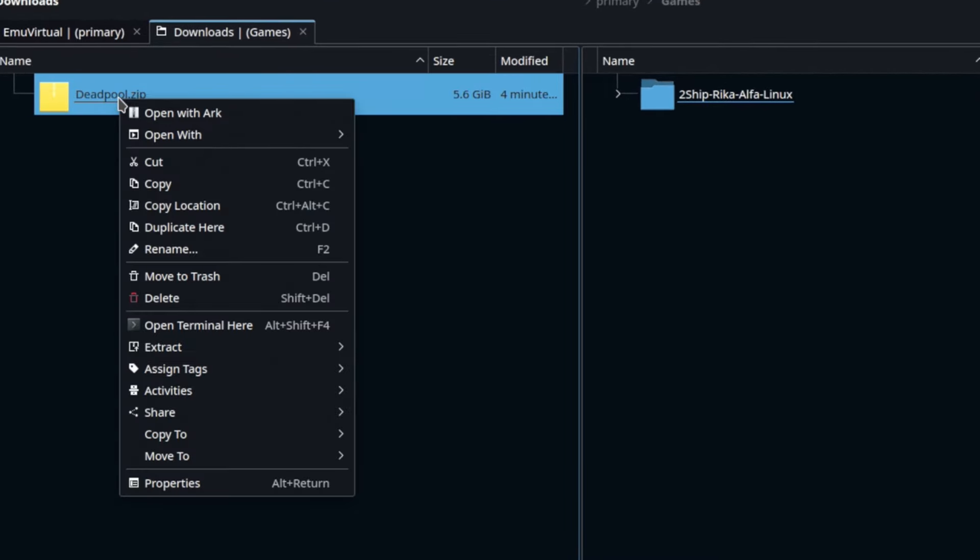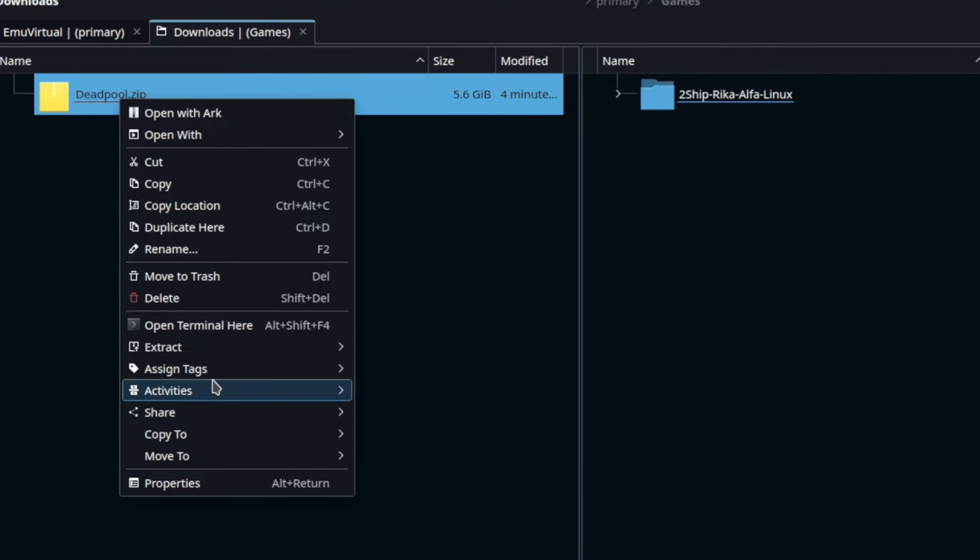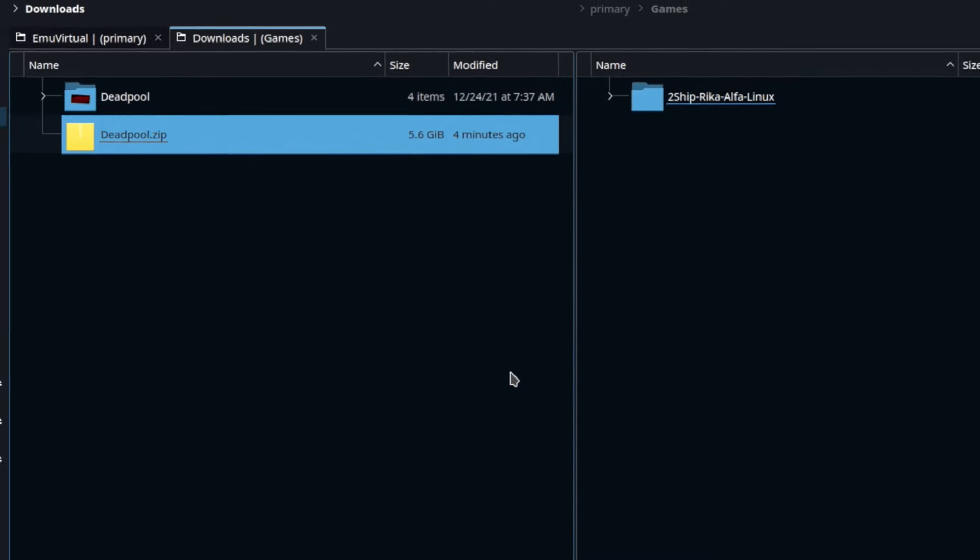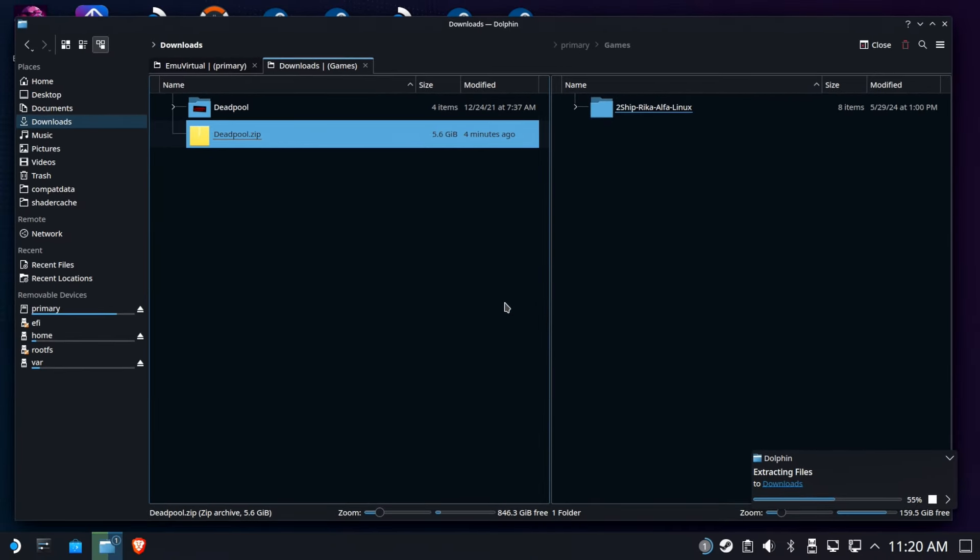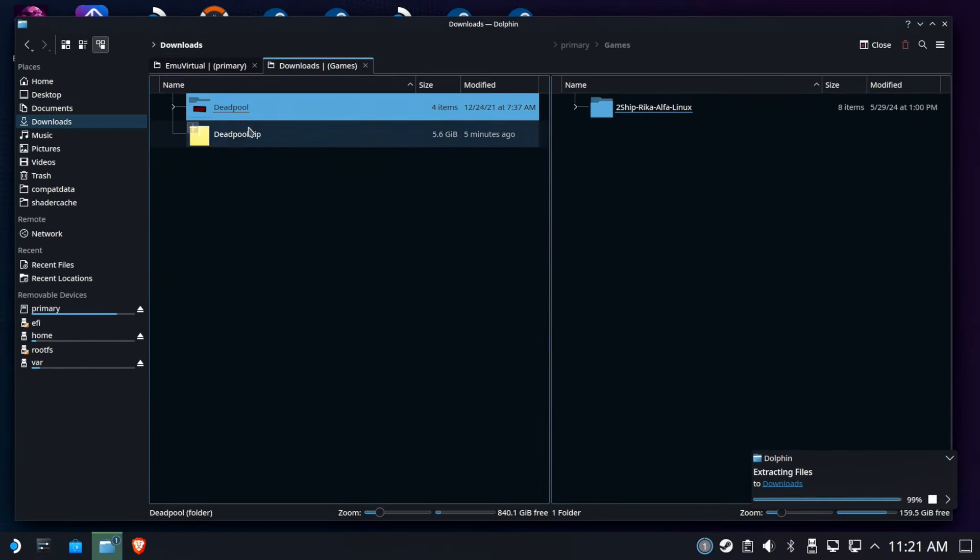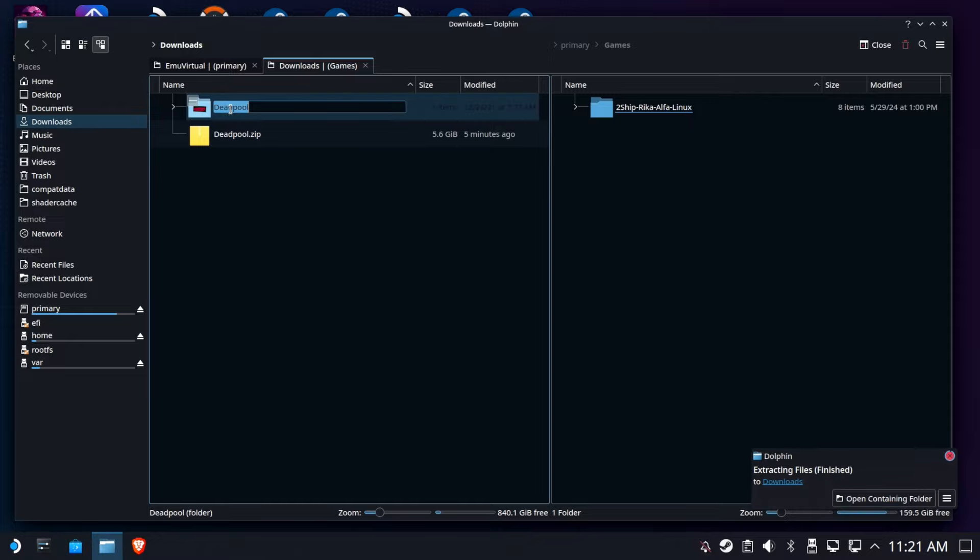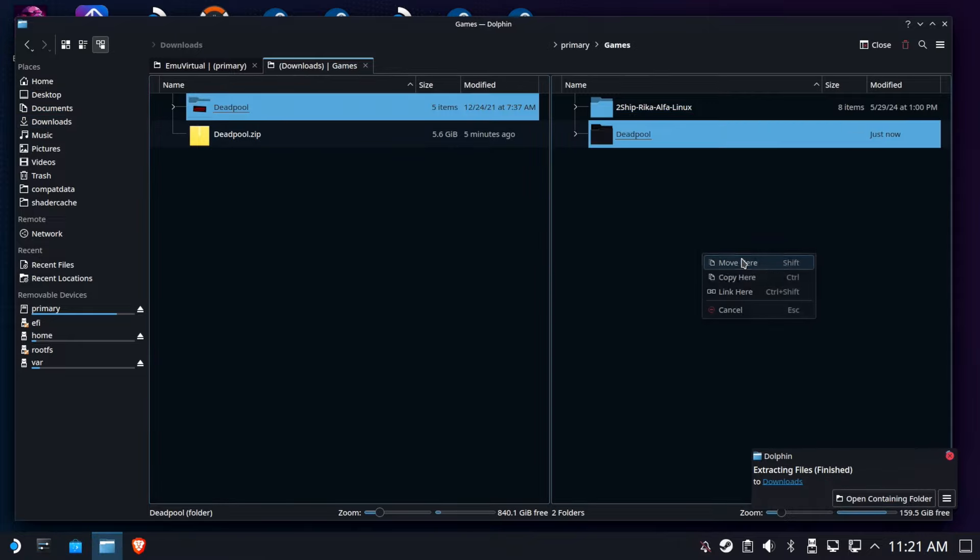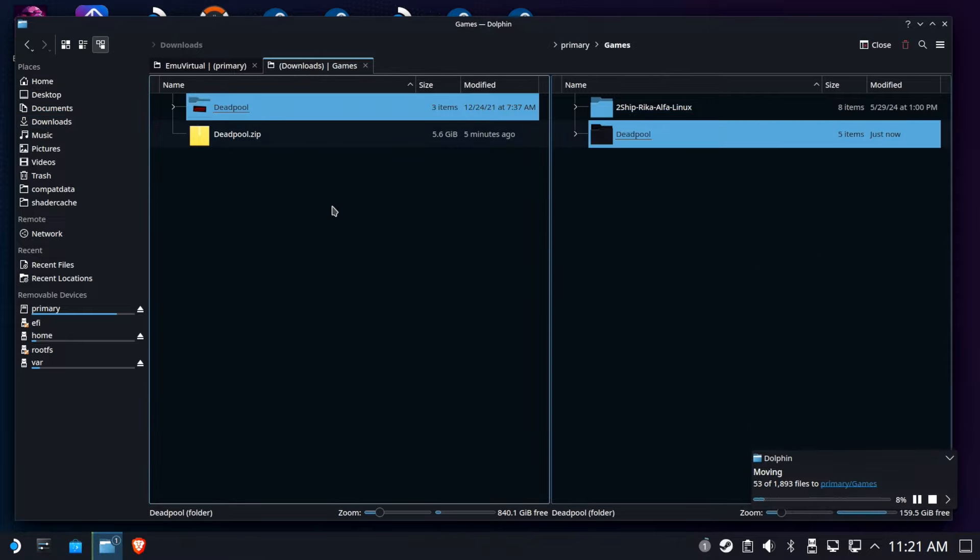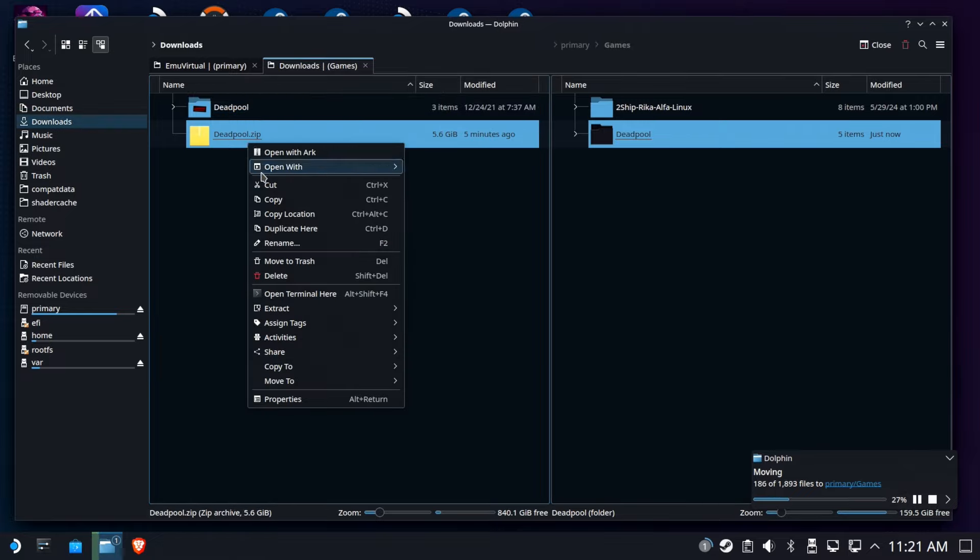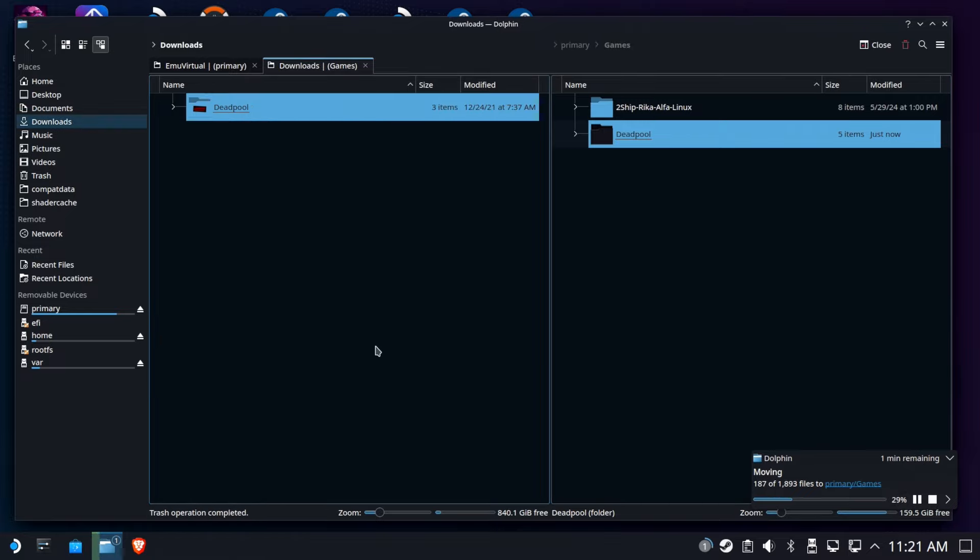So first we're going to extract the archive, if you haven't already done so. And you'll see that inside are binaries and some other stuff. We're going to drag that folder right on over to where we want to run it from. In this case, it'll be on my SD card in the Games folder, your mileage may vary. Clean up after ourselves a little bit.